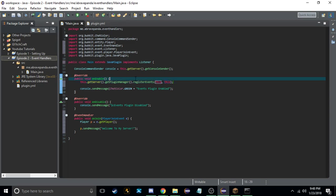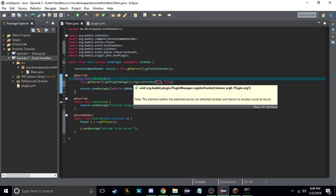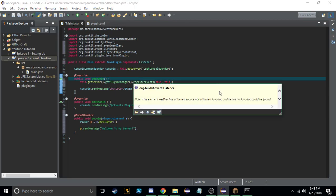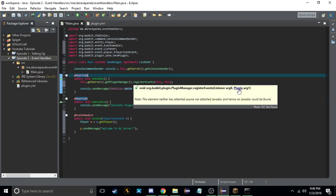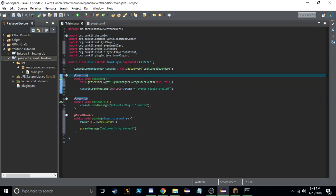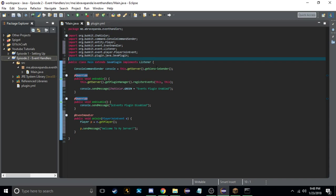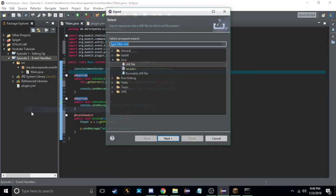This is the method that tells the server's plugin manager you want to register an event. If you hover over it, it says it takes a Listener and a Plugin. The listener in this example is 'this' because it's this instance of the class implementing Listener, and the plugin is also 'this' because we extend JavaPlugin.